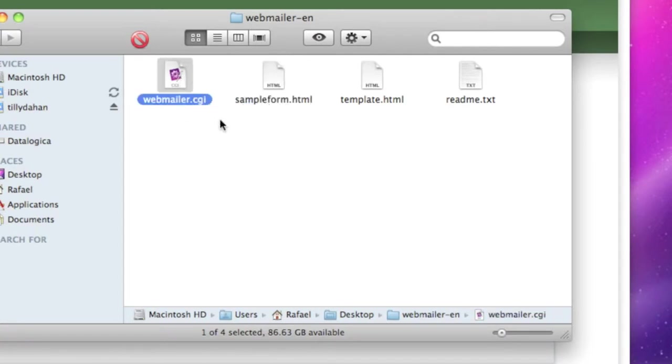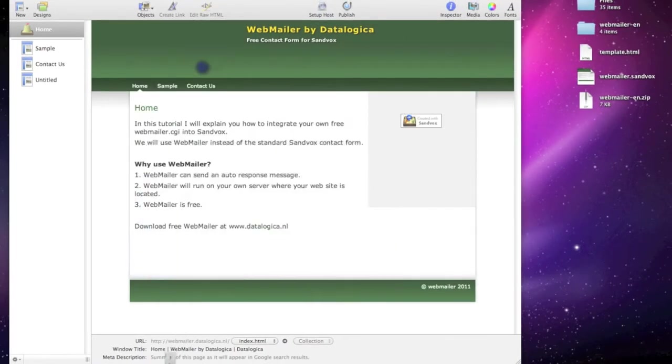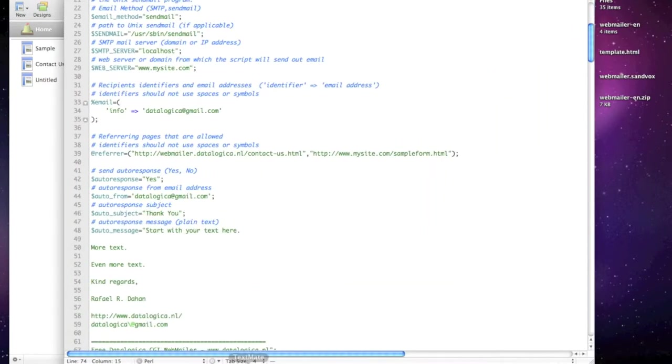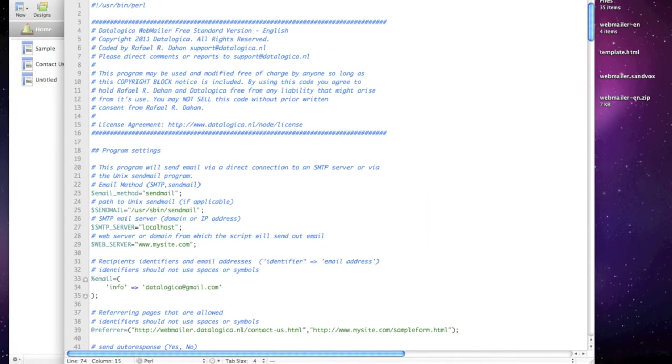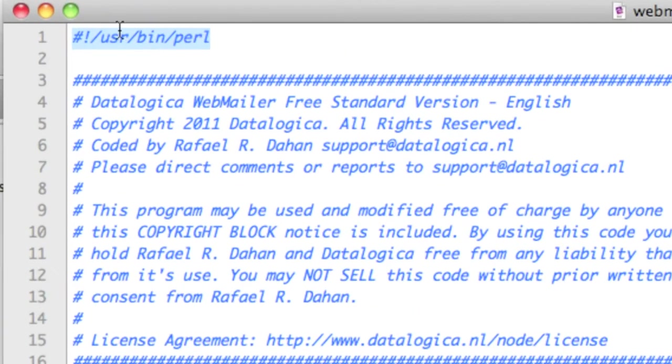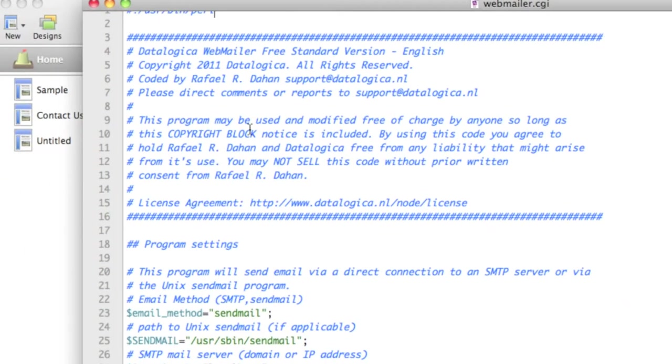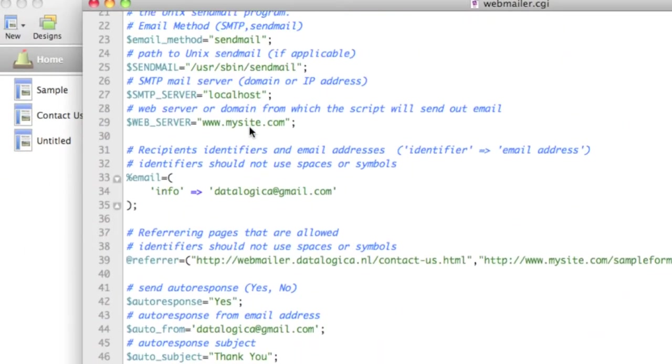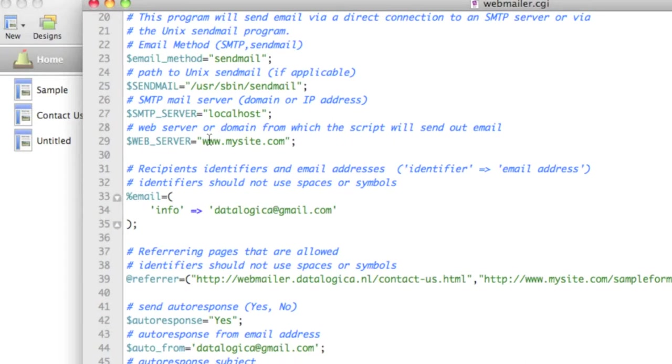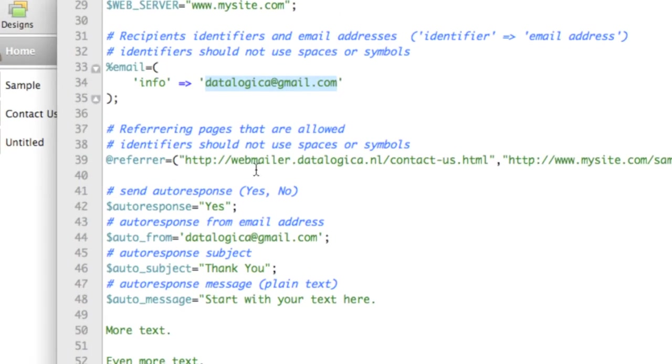Webmailer.cgi you need to edit something. Some lines. Not too difficult. Let's take a look. I open now webmailer.cgi and the first thing you see is the path to Perl. In the readme you can learn about that and probably it's okay like that. But you can change it. This is you need to edit to your site and change the email address.